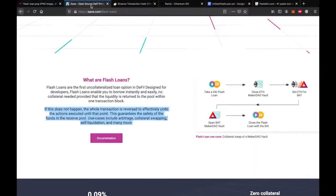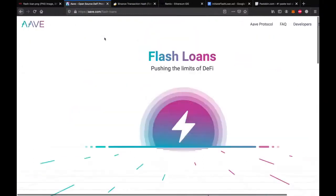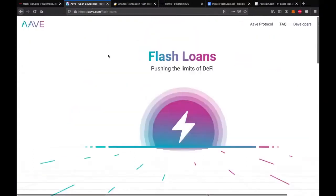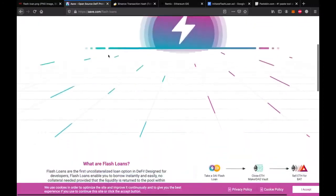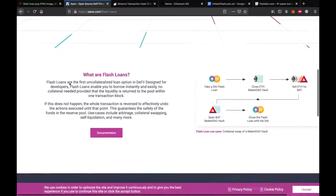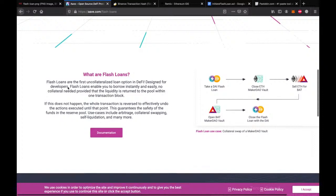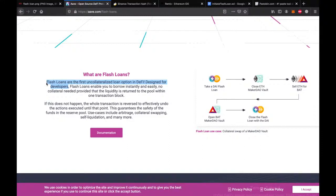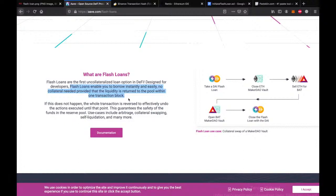Some decentralized finance applications allow you to take loans. Unlike a bank, DeFi applications do not expect you to have collateral. This is good for us because it means we don't need to have half a million dollars worth of property to borrow let's say three hundred thousand dollars. But unlike traditional loans, we are expected to pay back in the same transaction. In the same transaction, we receive the loan and pay the loan back.